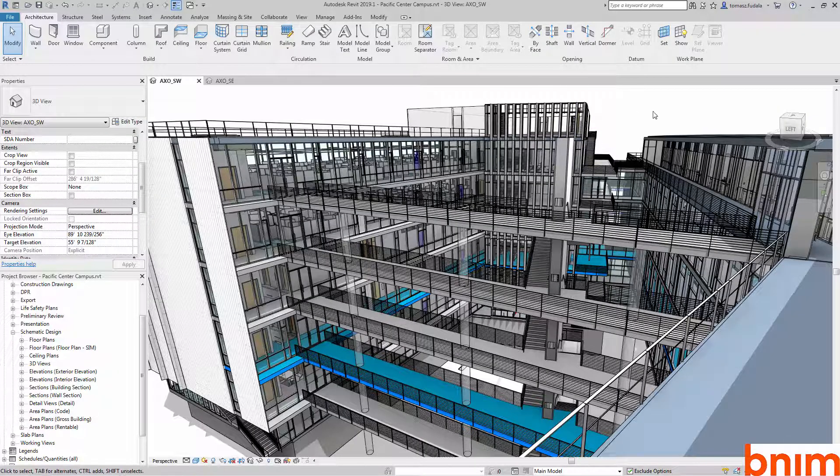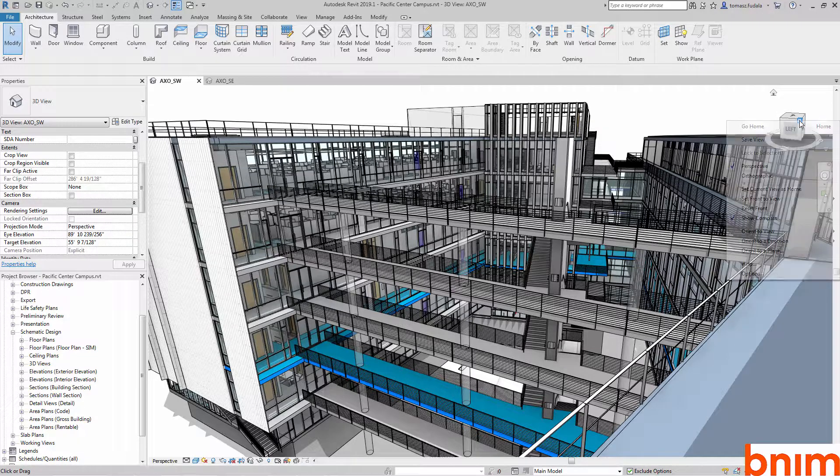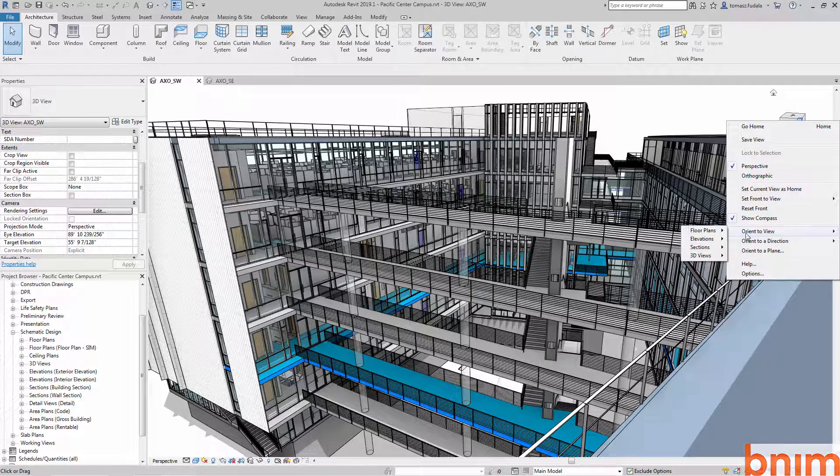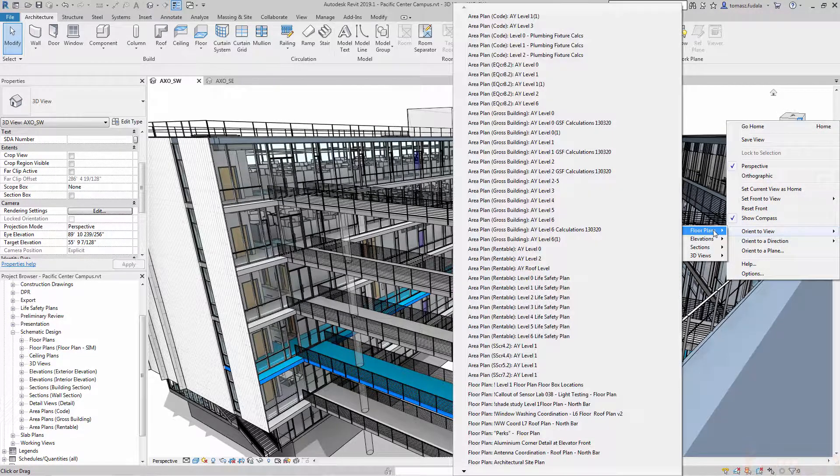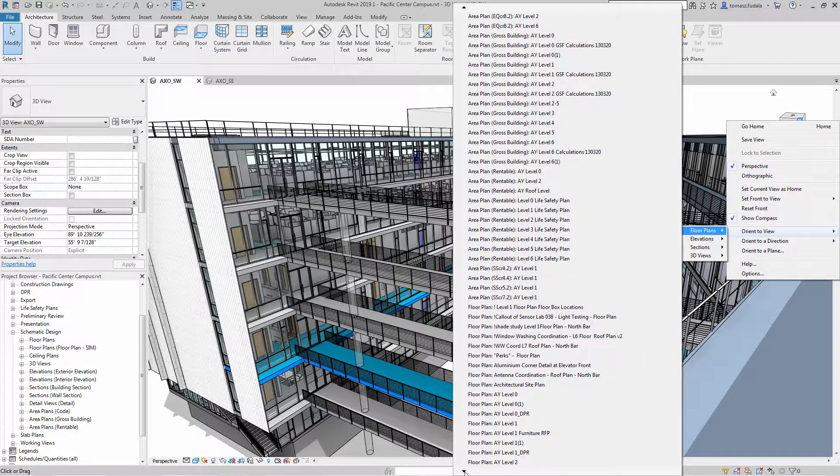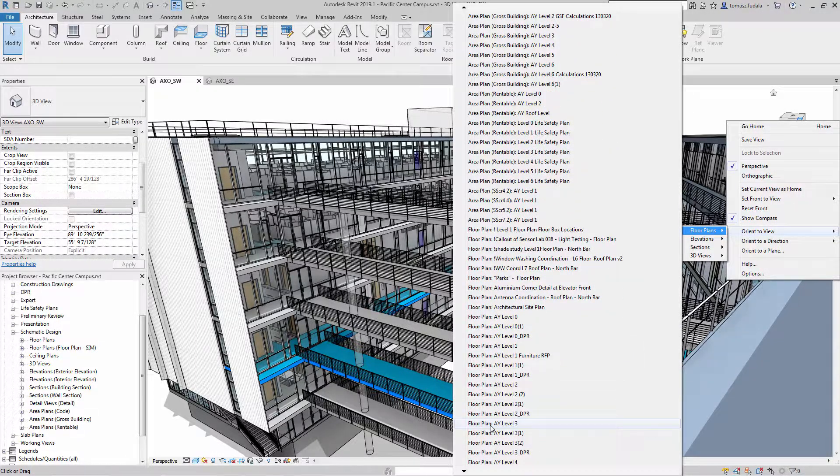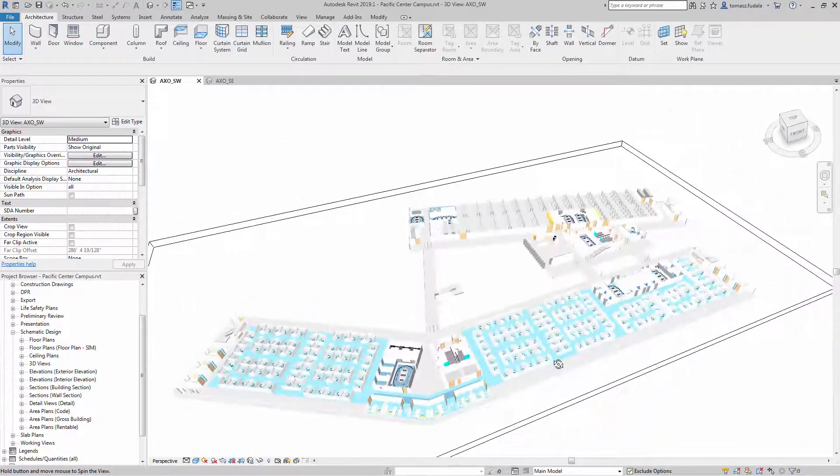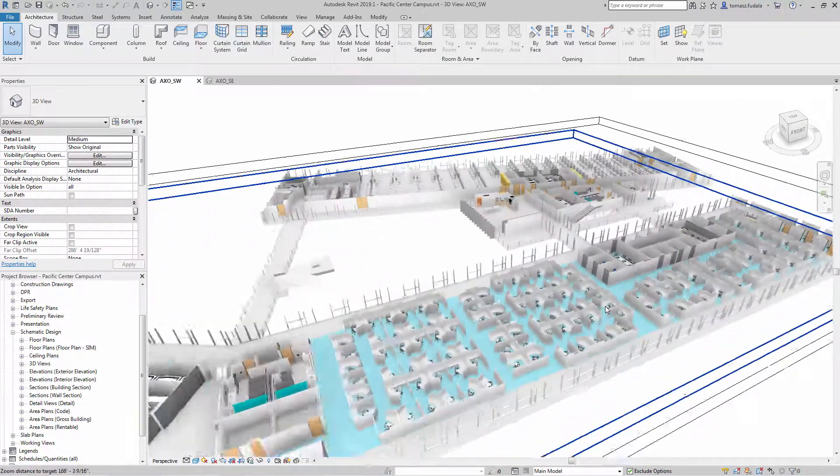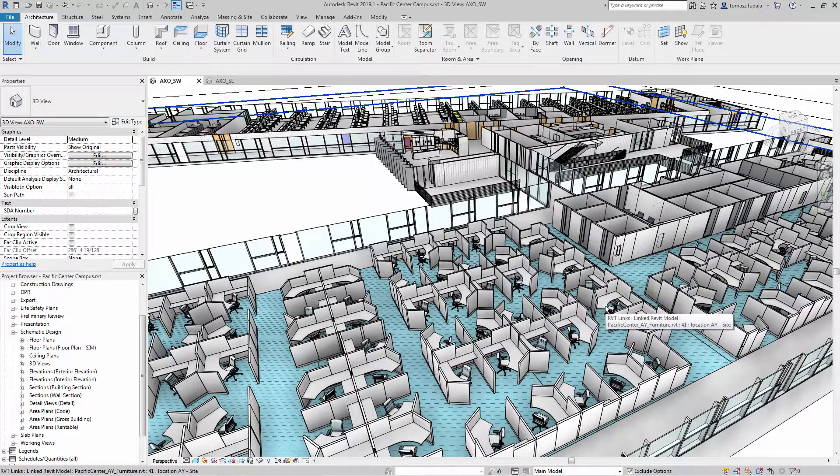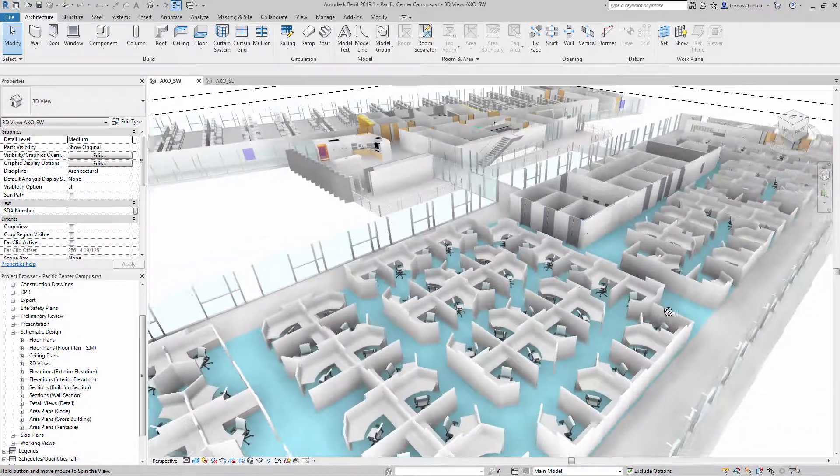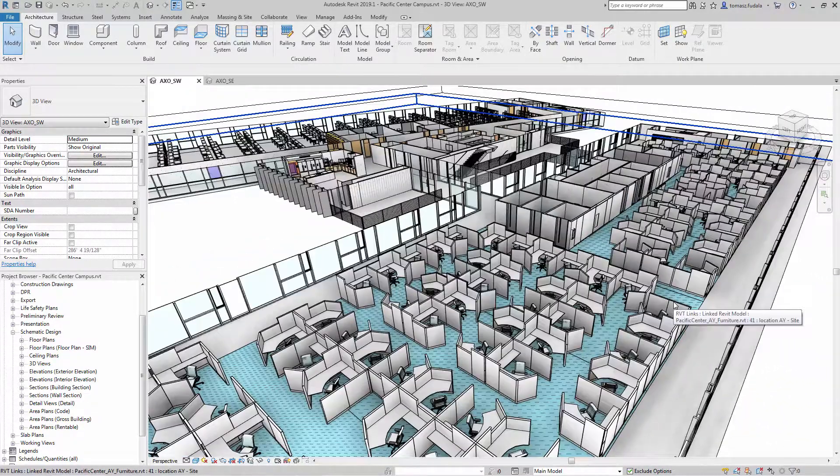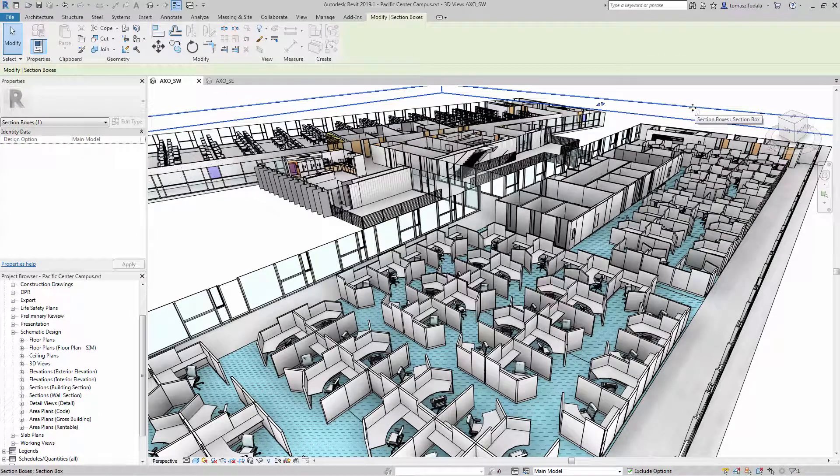Revit 2019.1 includes a set of enhancements to perspective views that dramatically improve the modeling process in 3D views. In behavior consistent with orthographic view, when orienting a 3D view or perspective view to an elevation, section or floor plan, the view orients to that camera position and the section box is activated and cuts the model.